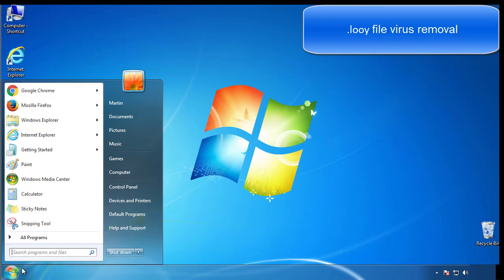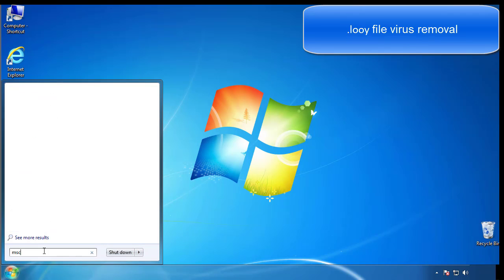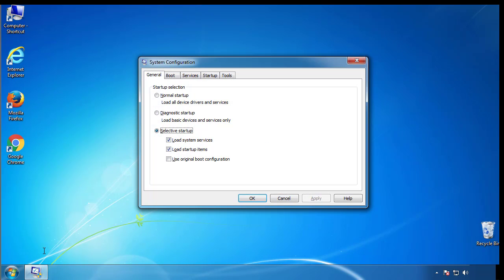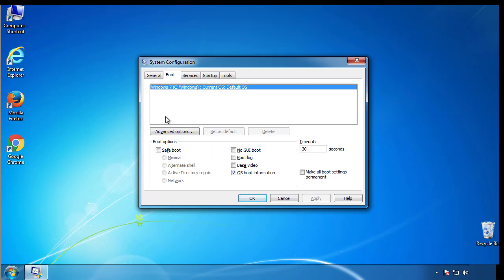First, we want to enter safe mode. Type msconfig. From the boot tab, click on the box here. Now click OK.